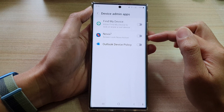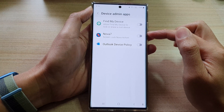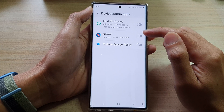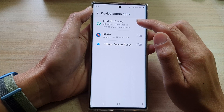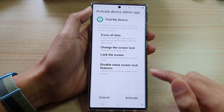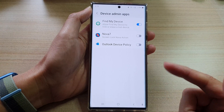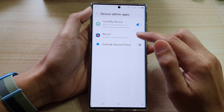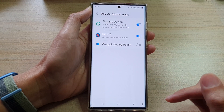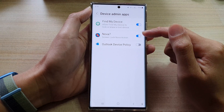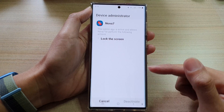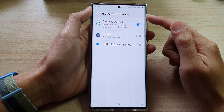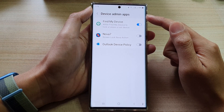Now go down the list and select which app that you would like to have access to device admin apps. For example, Find My Device — you can tap on that to turn it on, then tap on activate. And for say, Nova 7, you can turn it on and activate. That's how you can turn it on or turn it off so that an app can have access to device admin apps.